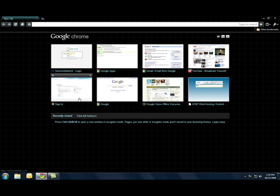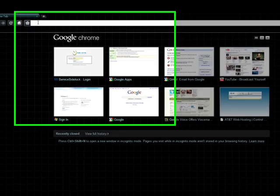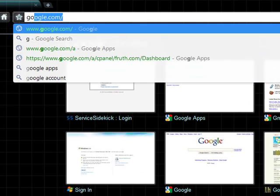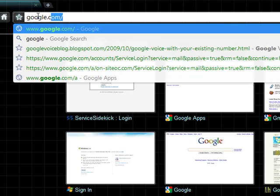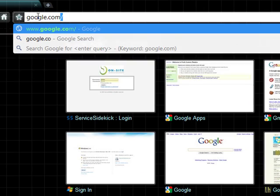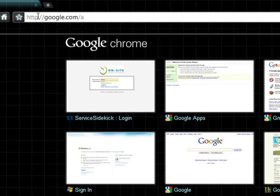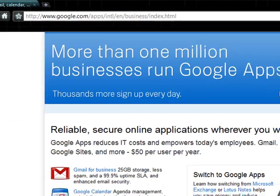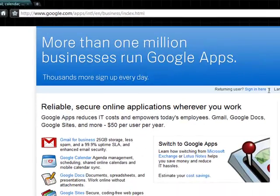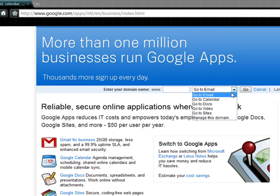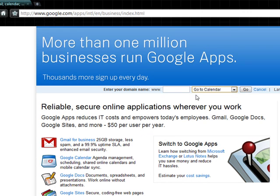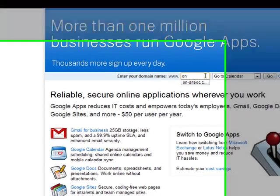We're going to navigate in the search pane here and we're going to type in google.com forward slash a. This will take us to the Google Apps sign-in sheet. You're going to want to select from the drop-down calendar and type in your domain name.